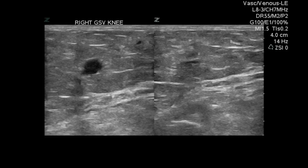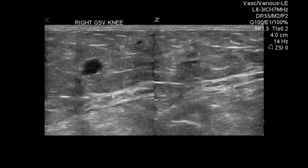Once we've established that there is no blood clot on the right side, no deep venous thrombosis, we can now concentrate our efforts on why the patient really came in for pain and swelling, mainly below the knee.